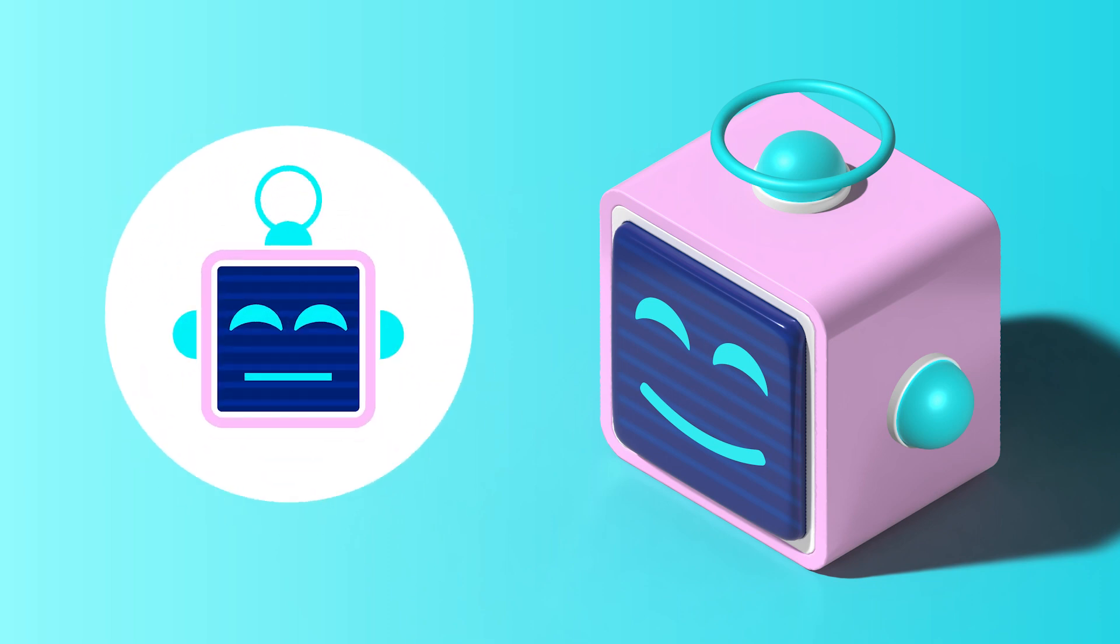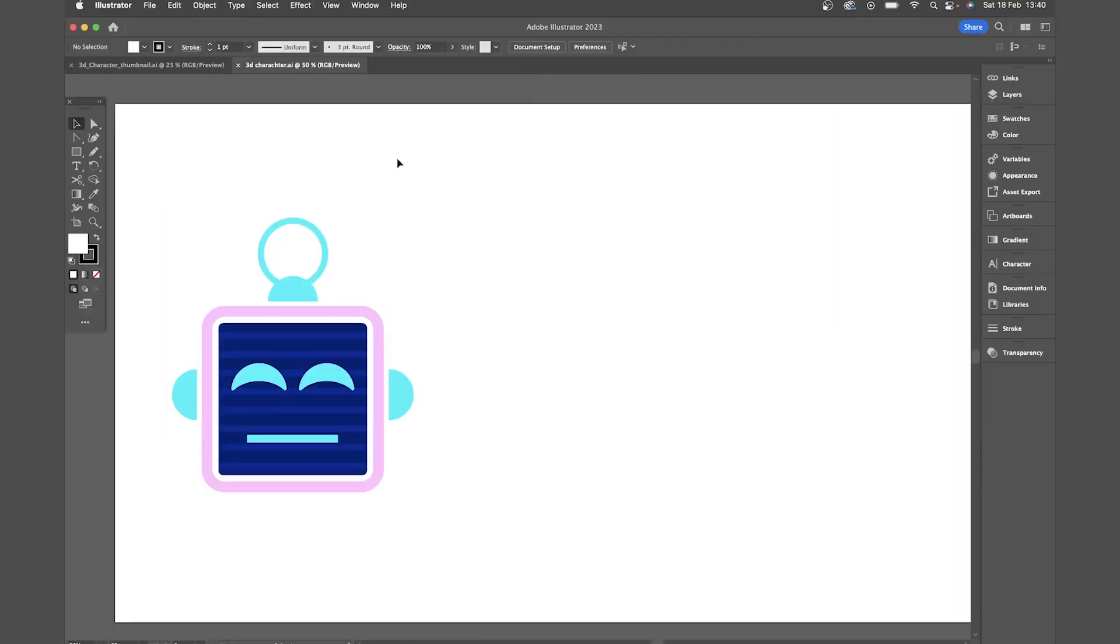So to start with we're going to draw our character. If you want to skip this step I'll upload the files in the description for you to download.